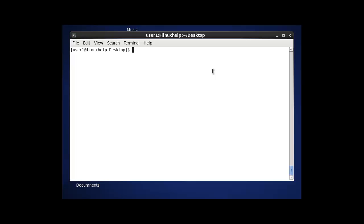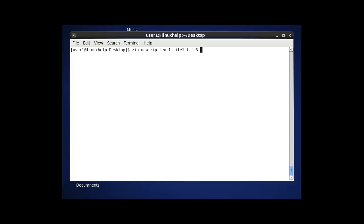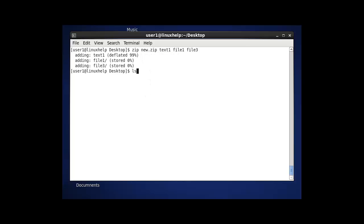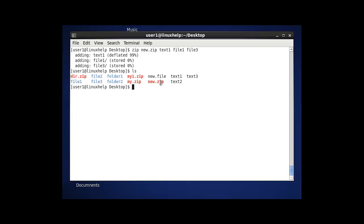The first option in zip is: type zip, then enter the zip file name — for example, new.zip — then enter the files and folders you want to compress. After entering your files and directories, press enter. The zip file will be successfully compressed. If you want to verify, press ll and your new zip file will be successfully created.